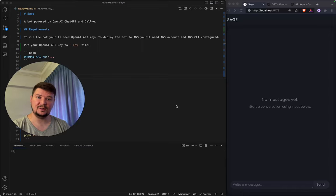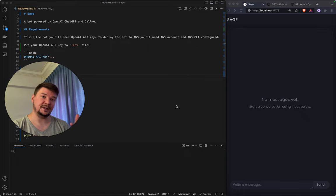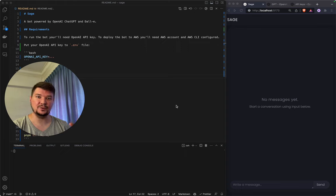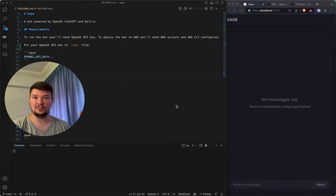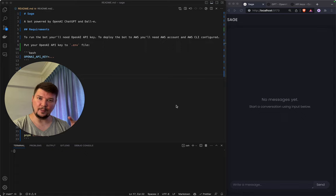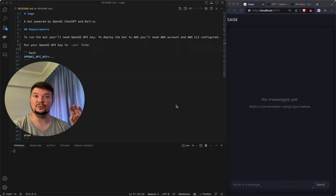Today I want to show you how easy it is nowadays to build your custom chatbot with OpenAI ChatGPT and integrate it with your custom logic — it can be whatever you want. For purposes of this video I will use OpenAI DALL-E to draw some images, so our ChatGPT will be able to draw images and set the prompt by itself. I will do a demo, show the code, and show how to deploy it.